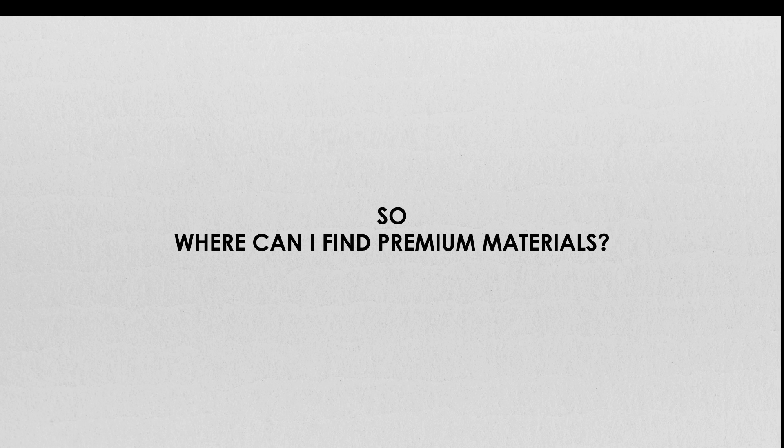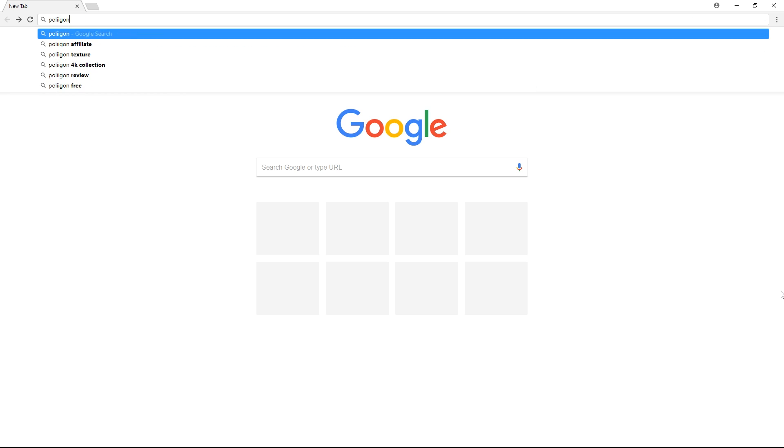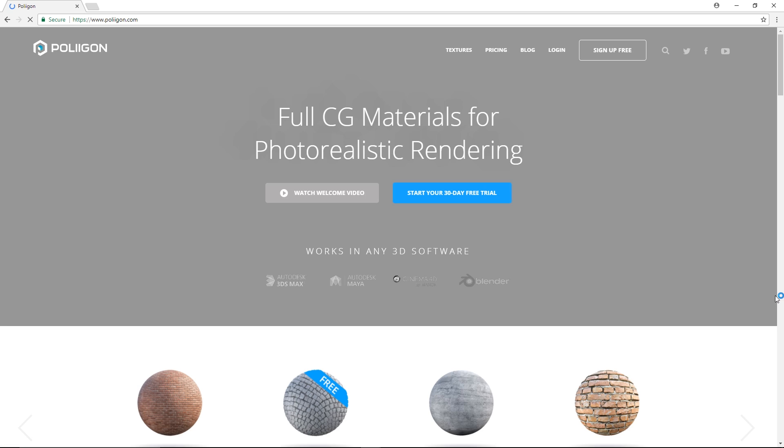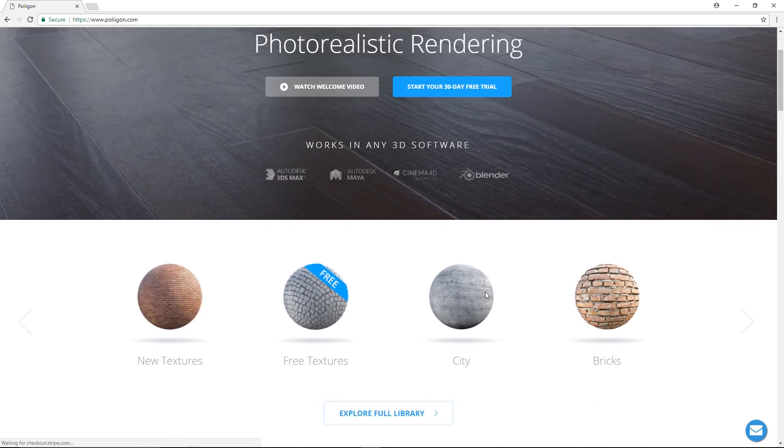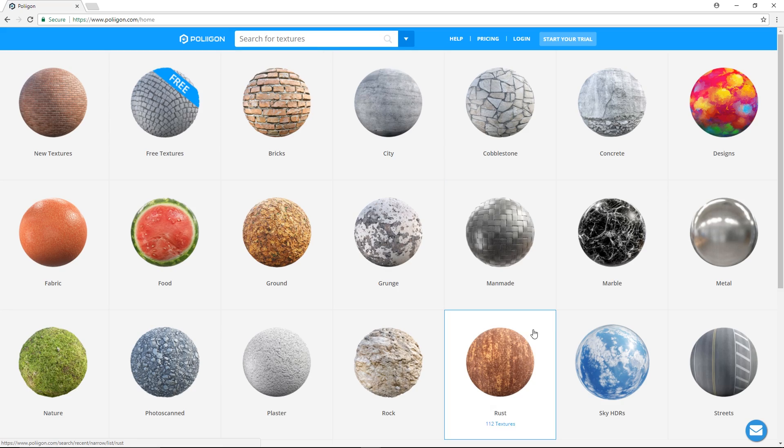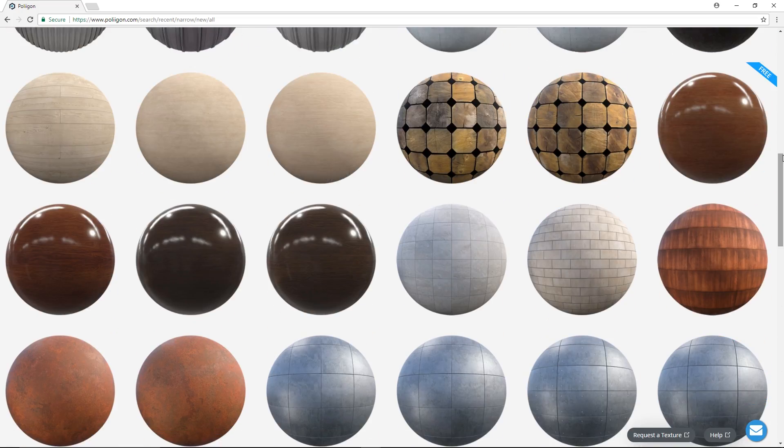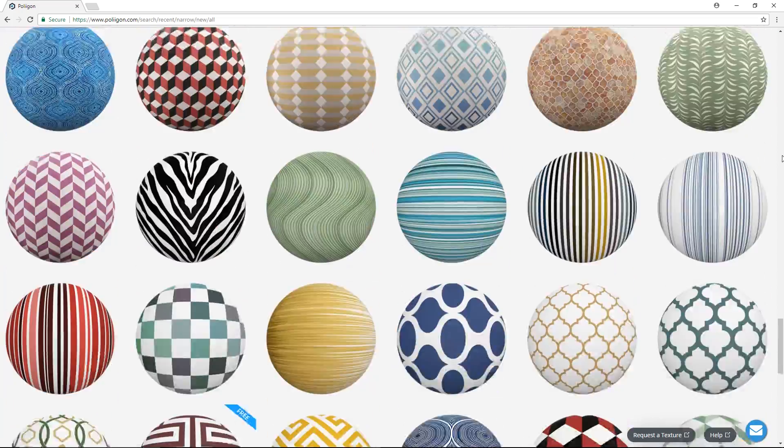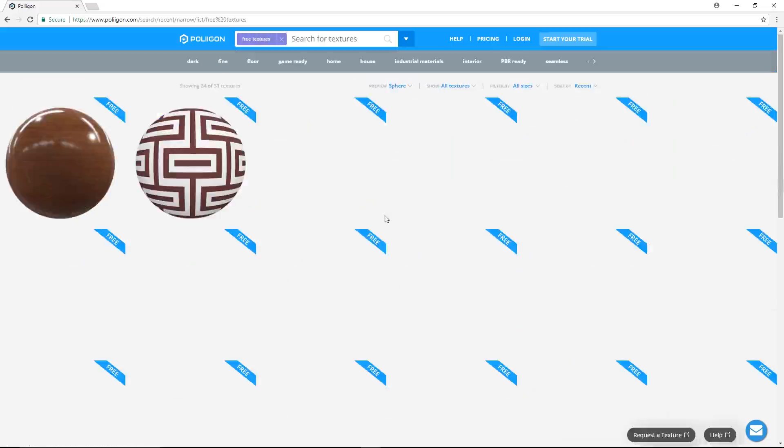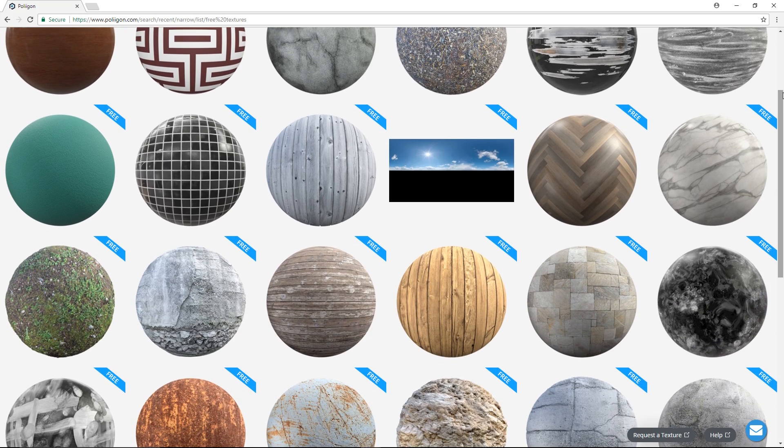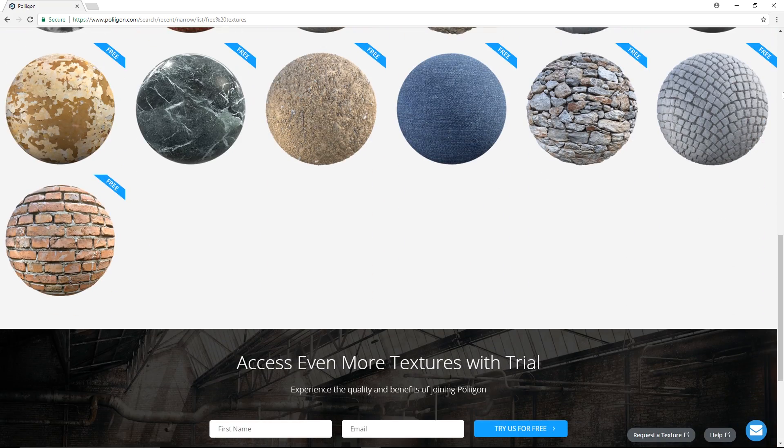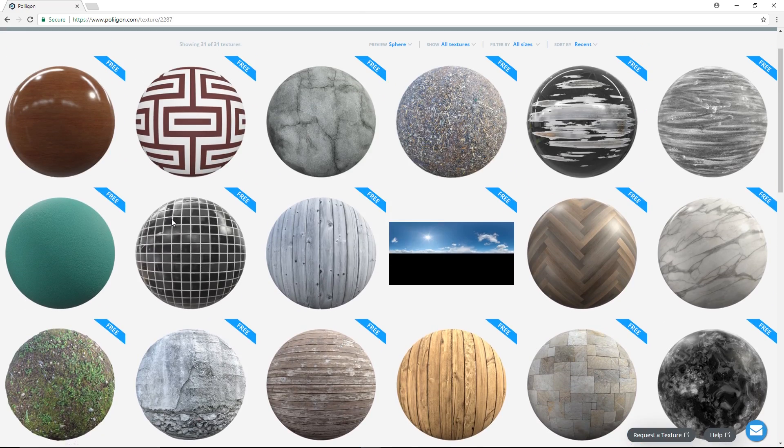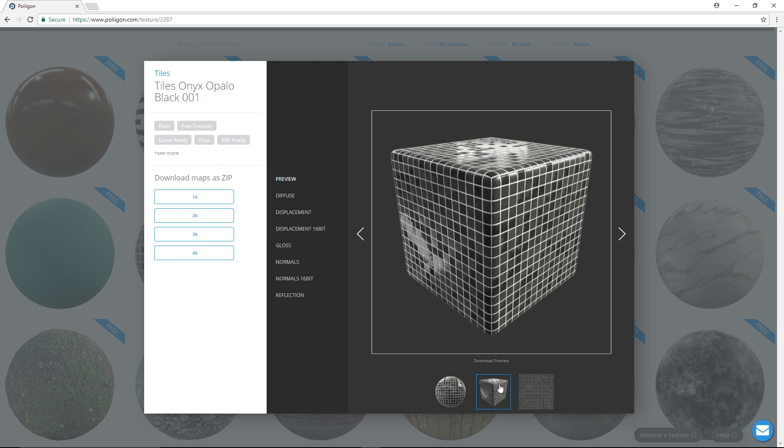So where can you find these premium materials? Well, there's actually multiple websites out there, but one that I'm currently using is Poliigon.com. They have a huge array of materials with a new collection coming out every month. It costs money of course, that's why it's called premium, but there are also free materials that you can download to try it out and see if it's worth it. I've been using Poliigon for a while now and trust me, it's definitely worth it.